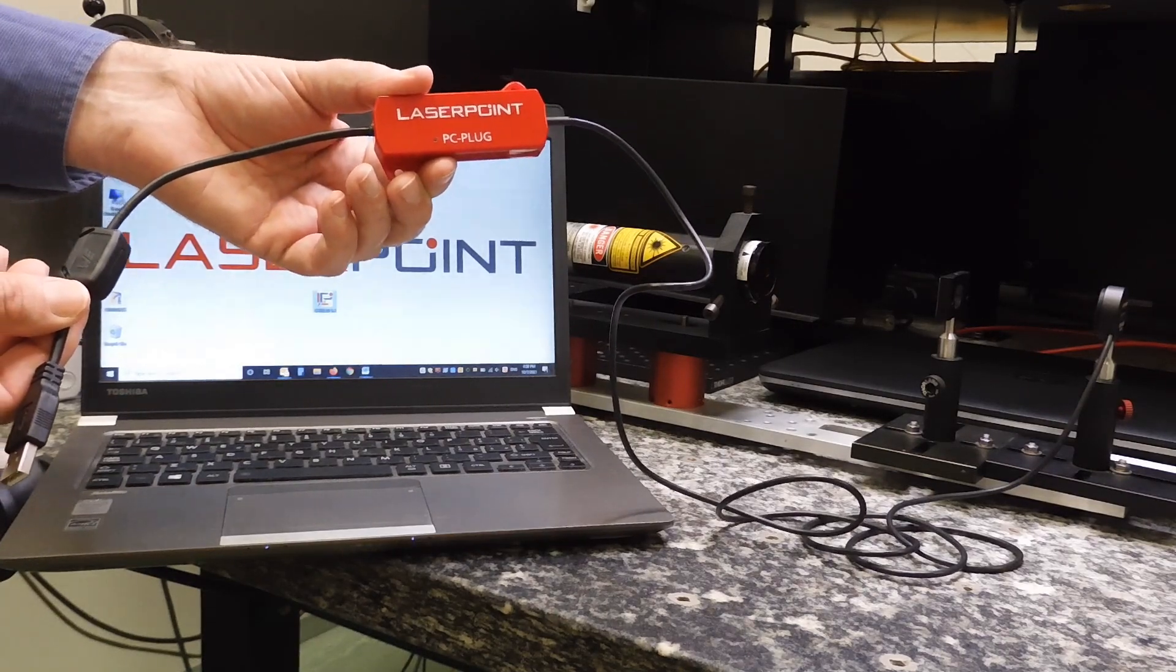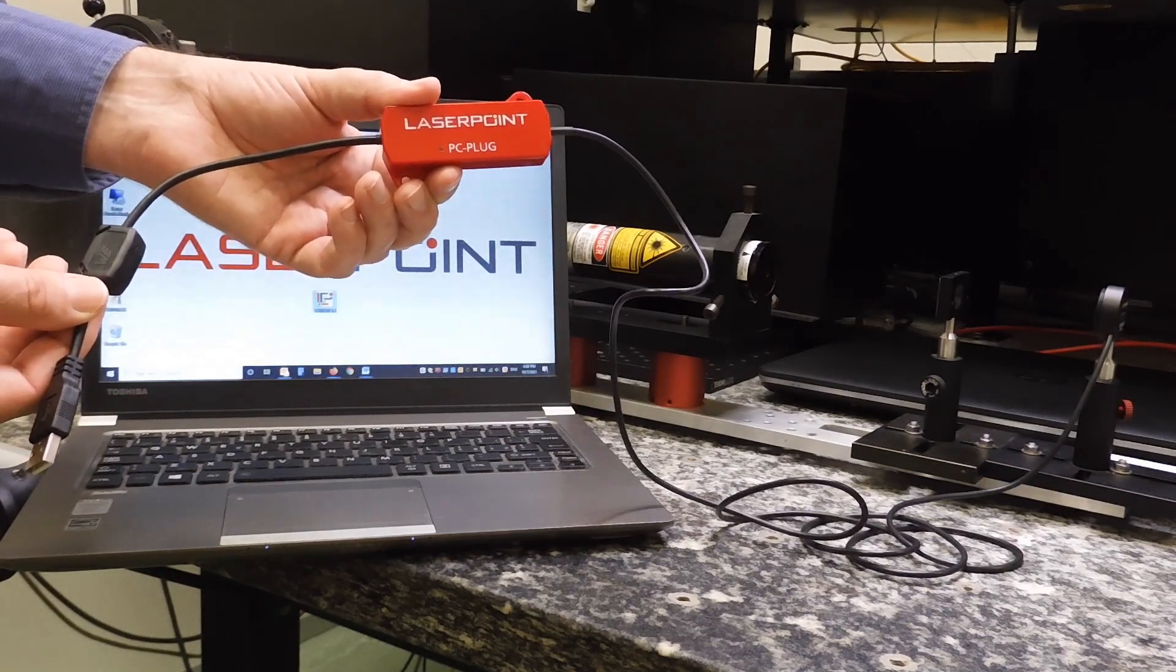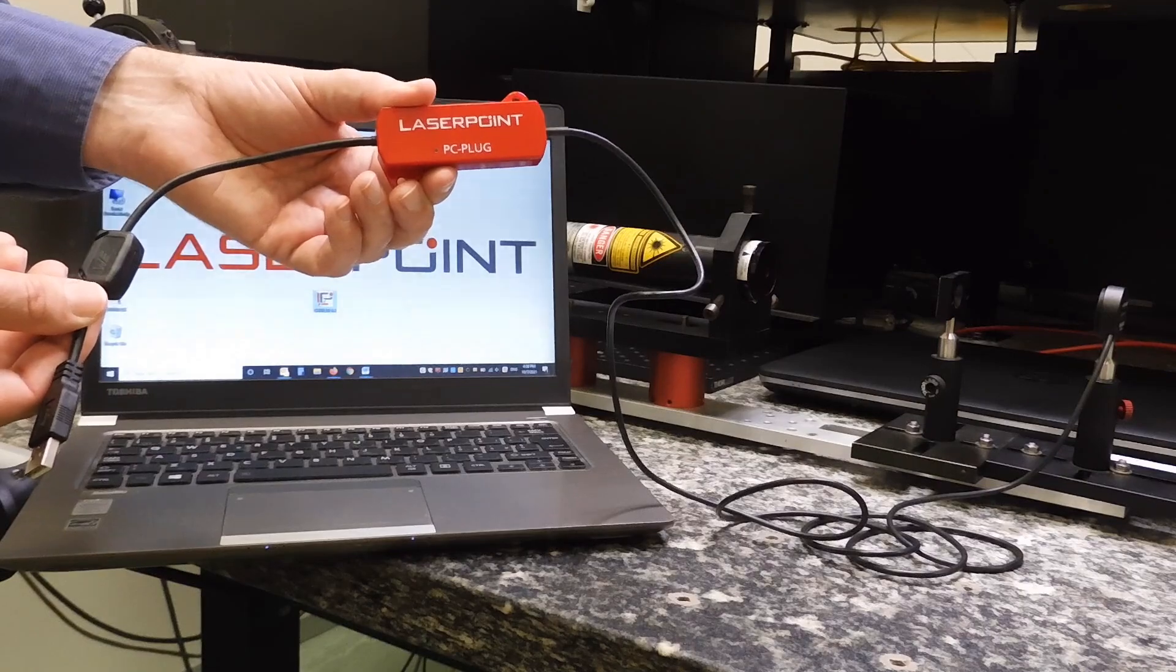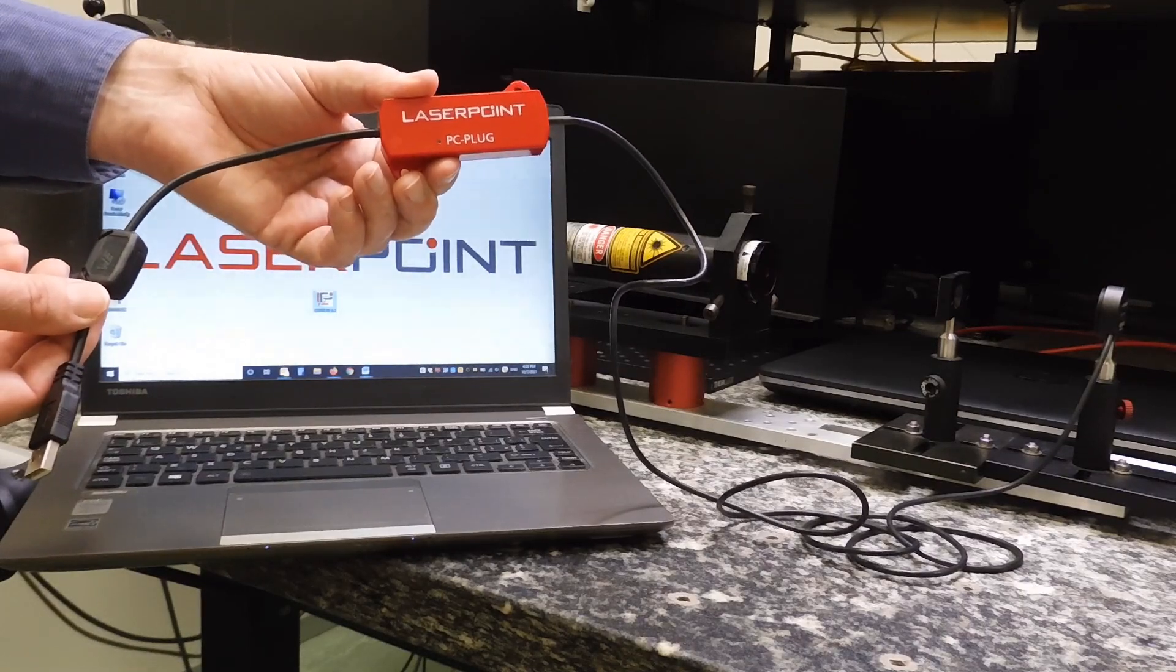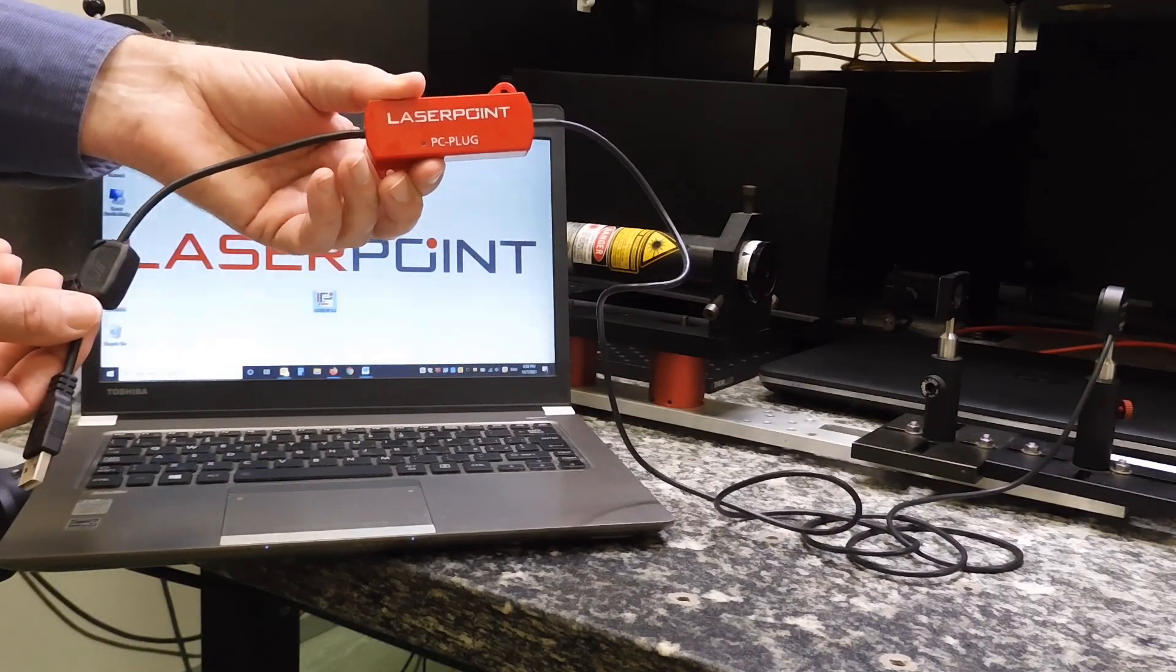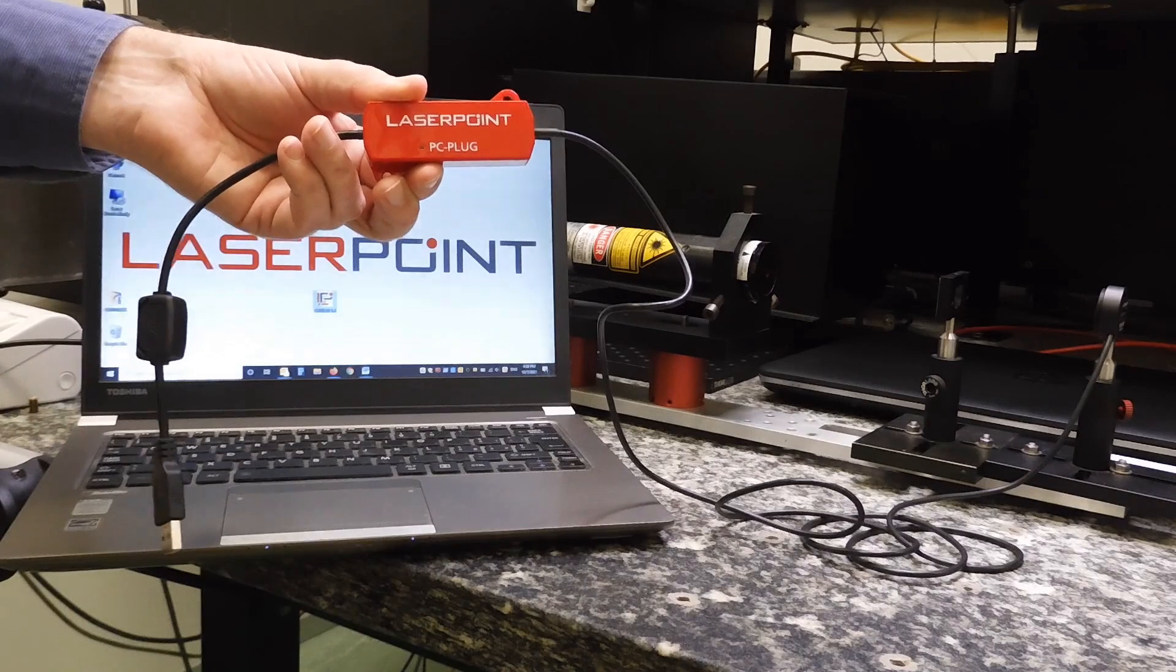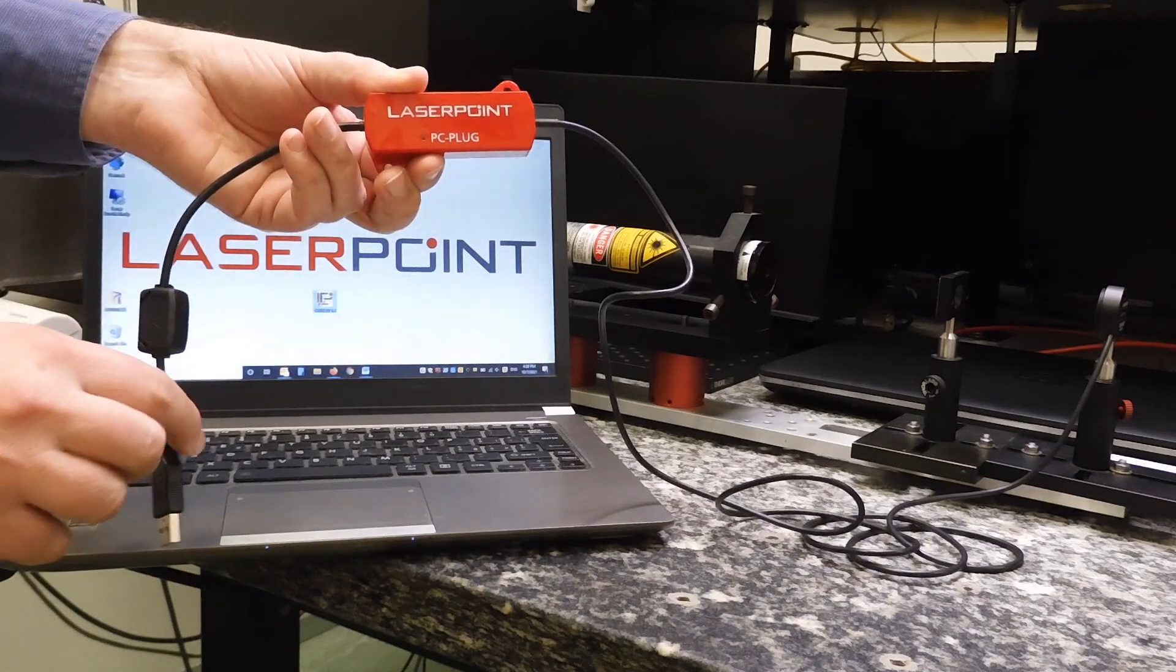This is the second option, which is the PC plug. The PC plug meter allows to connect a sensor, a photodiode in this case, directly to PC with the USB cable.